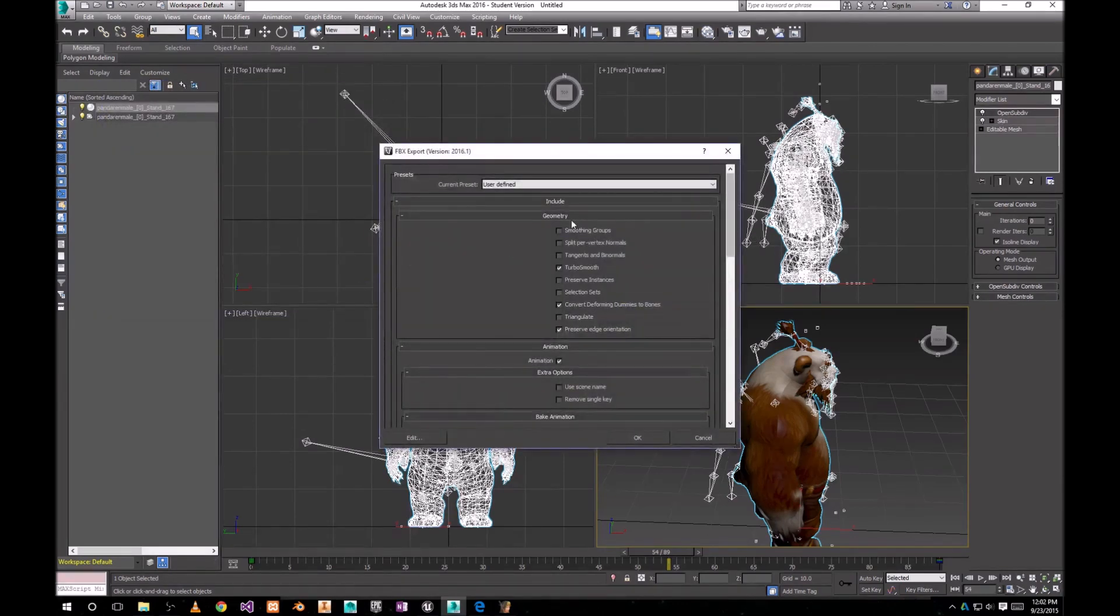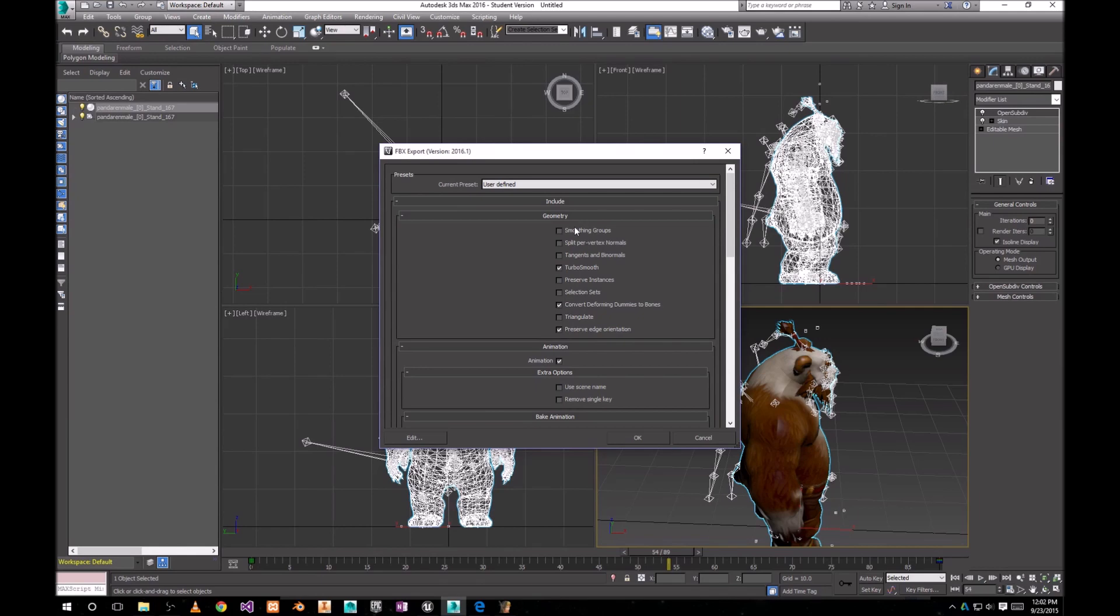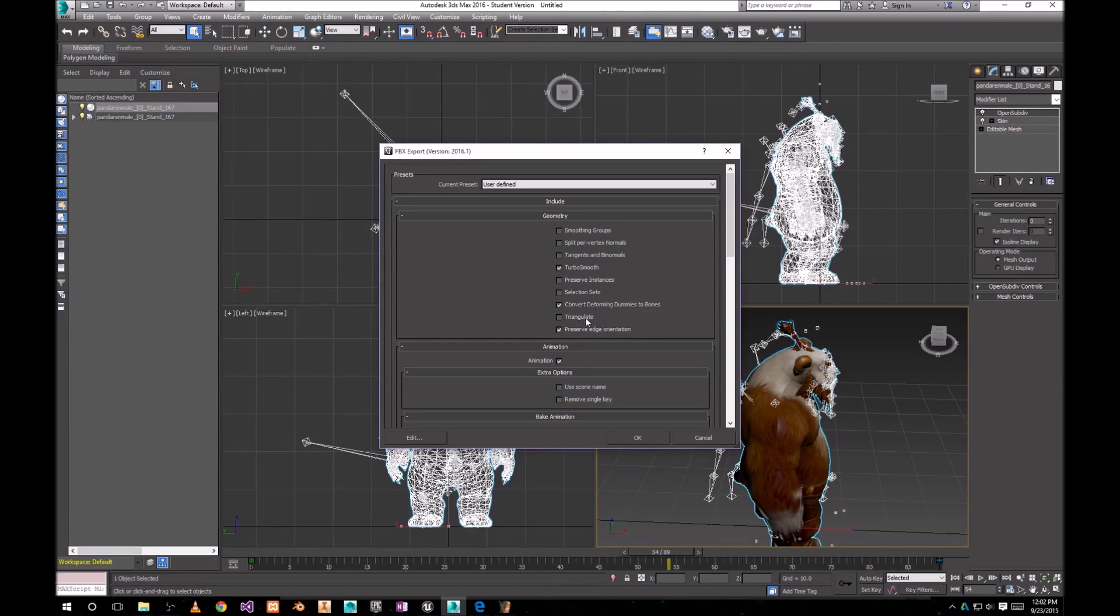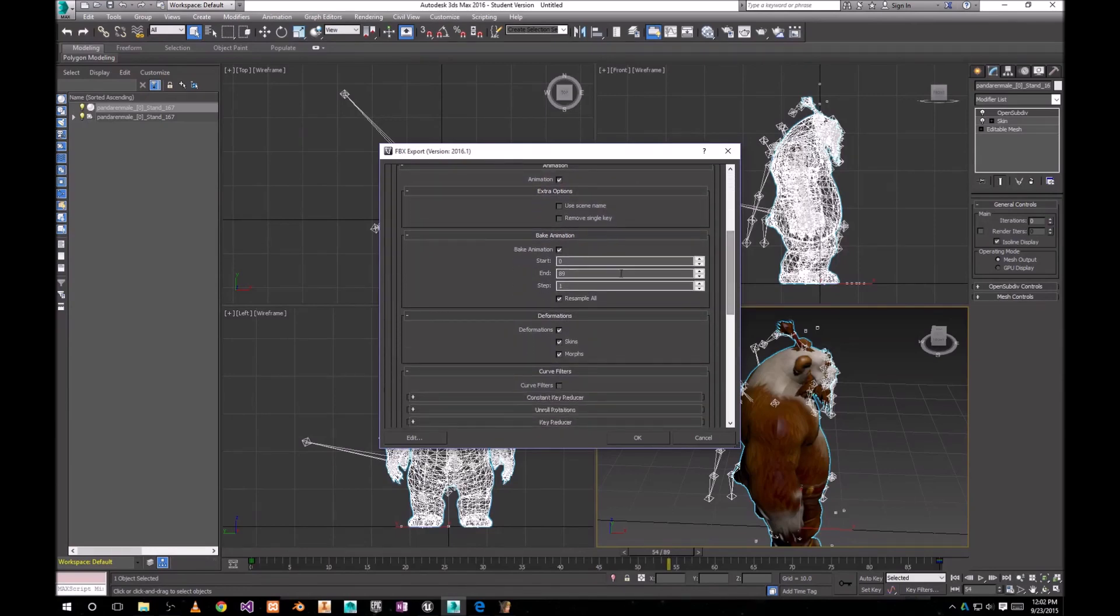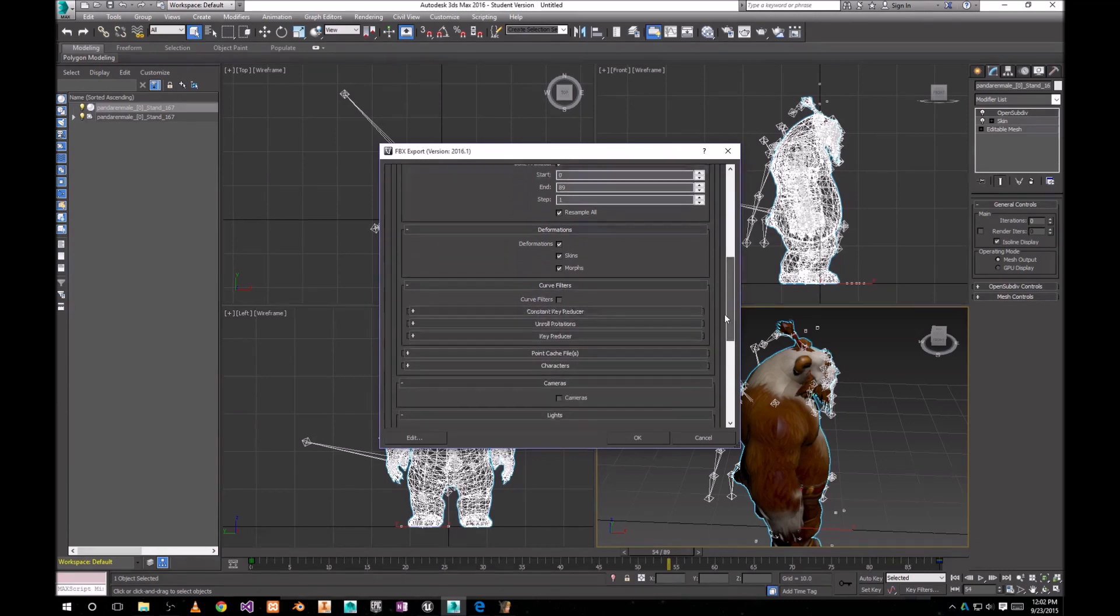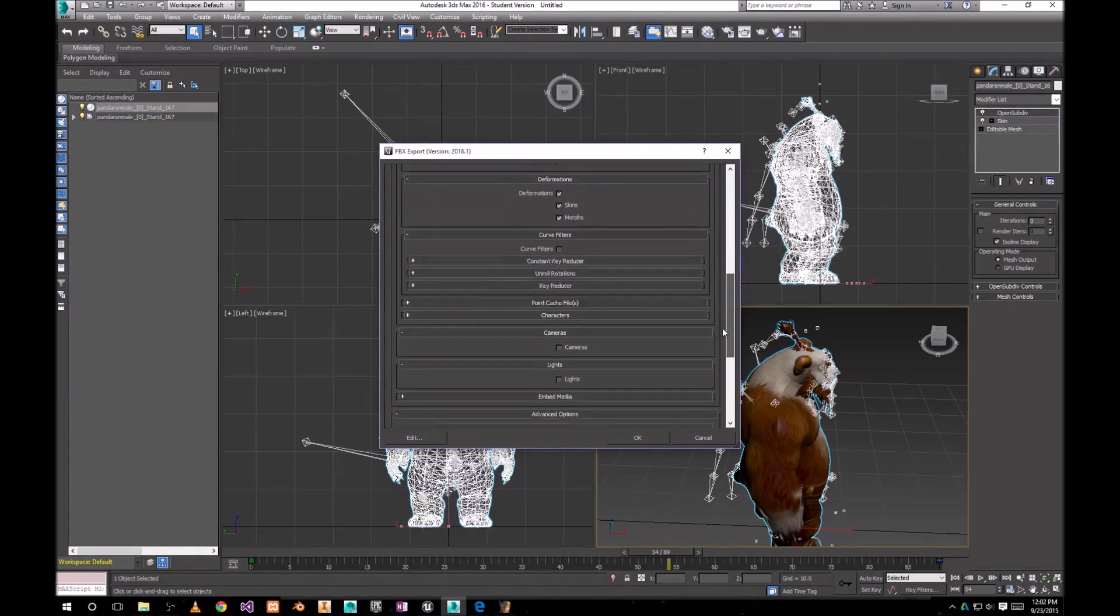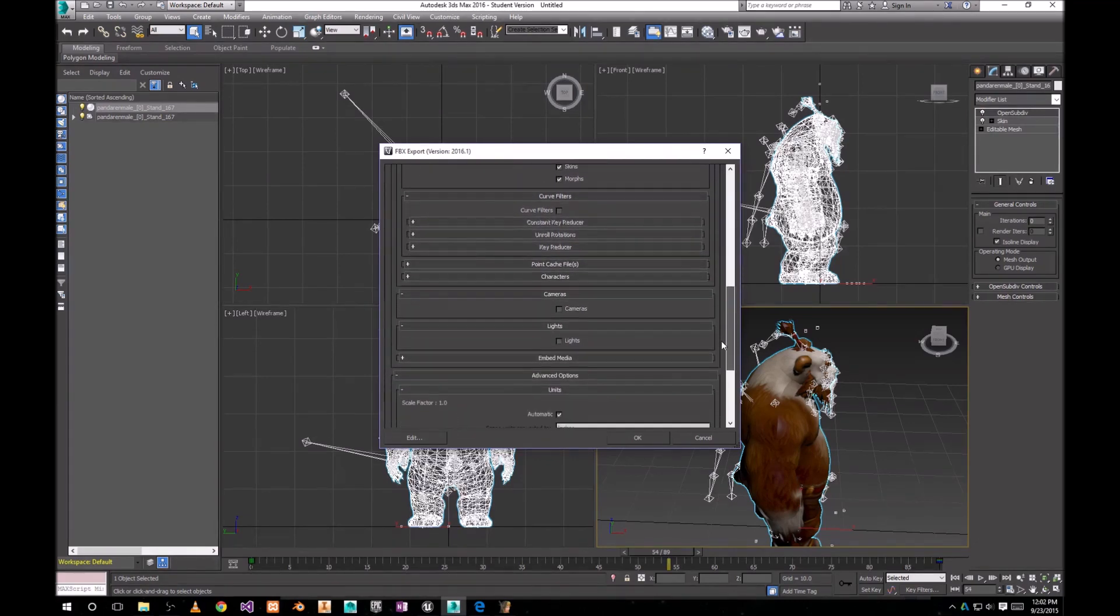I'll show you some of these options that I have for export. I have smoothing groups unchecked. I have Turbo smooth instead. Convert deforming diamonds to bones. Preserve. Obviously you want animation. And you want bake animation. Deformations.